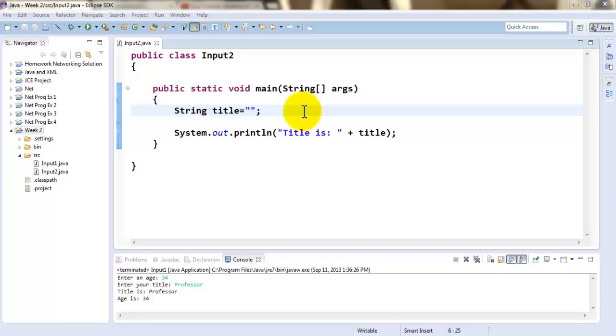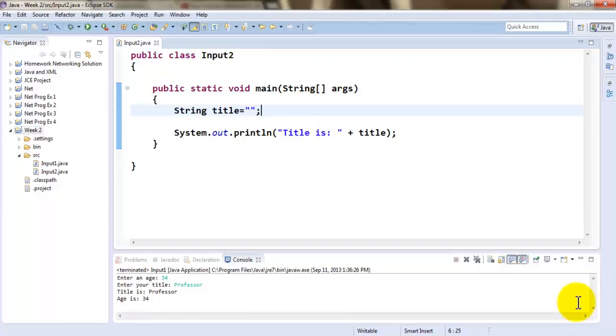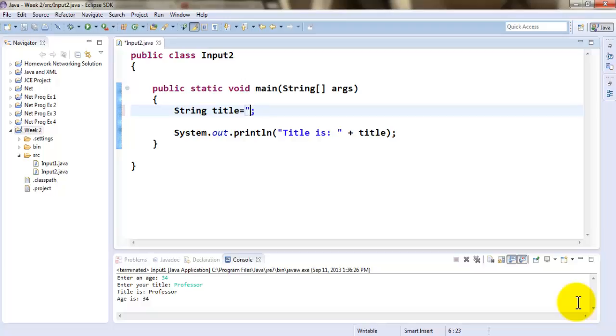In the previous example we looked at how to accept input from the user in the console. This is the skeleton of the code. This is the variable title that I'm using to accept input from the user.